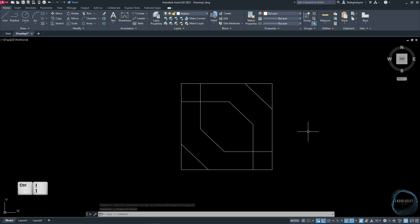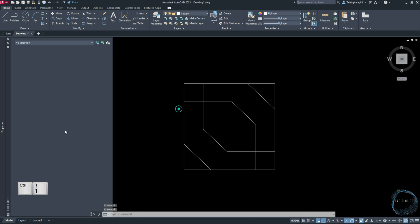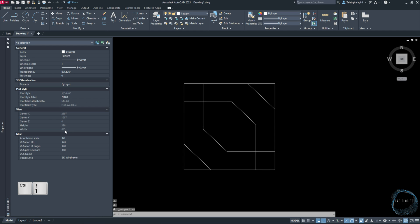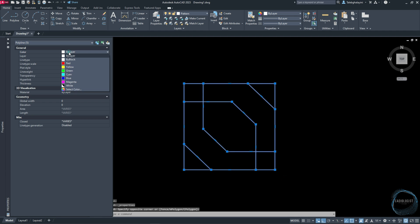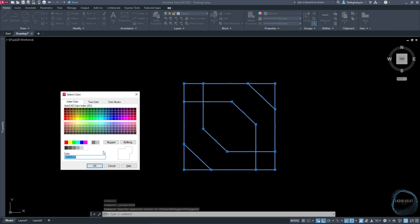Click on Ctrl plus 1 to open Properties palette. Select the drawing and change the color to gray number 9.